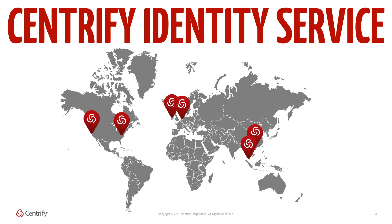The Identity Service also automates user account provisioning for supported applications and then federates for a single sign-on. Access to cloud apps are controlled via secure, token-based services while authentication to the user portal can be performed via Kerberos, web services, otherwise known as WS, SAML, or AD username and passwords.